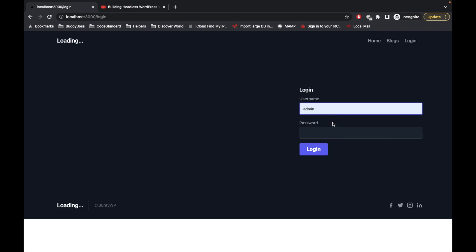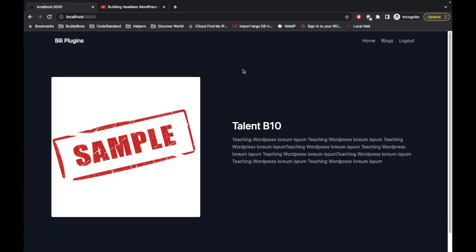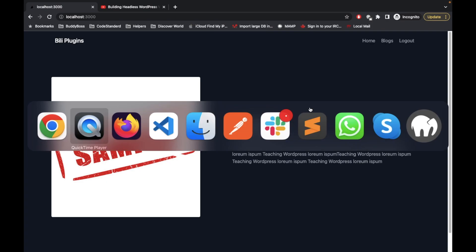Previously, when we tried to log in with the correct credentials, after a successful login it was reloading the page and then redirecting us to the home page. But we don't want to reload the page since this is a Next.js app. So we need to prevent the redirection while logging in.